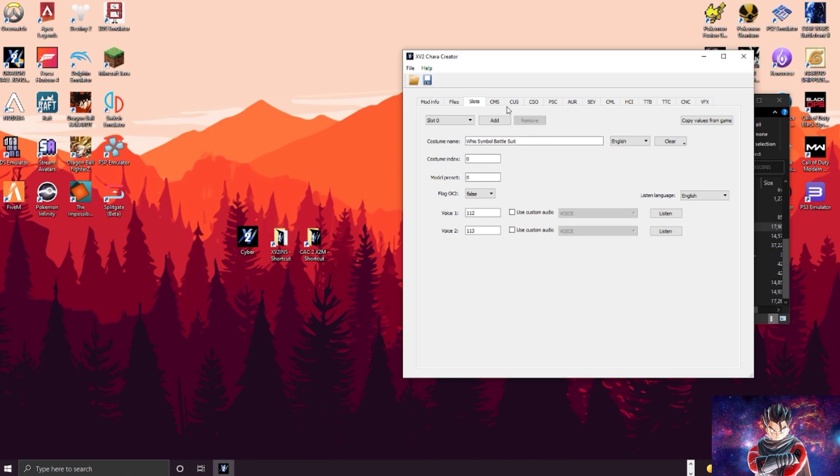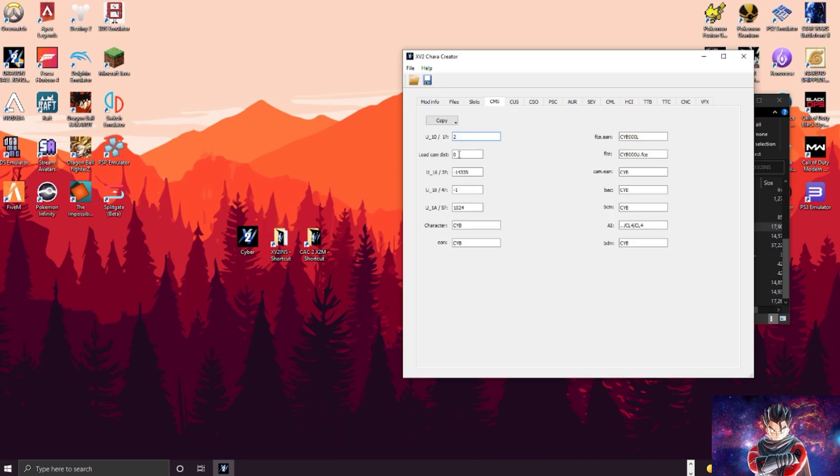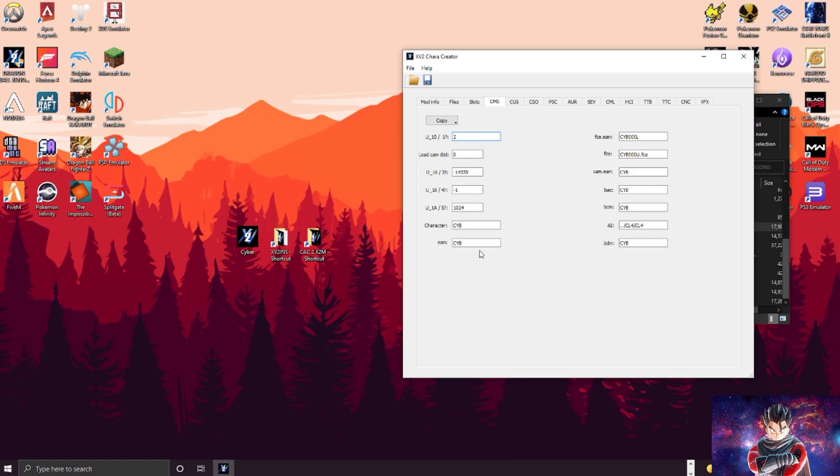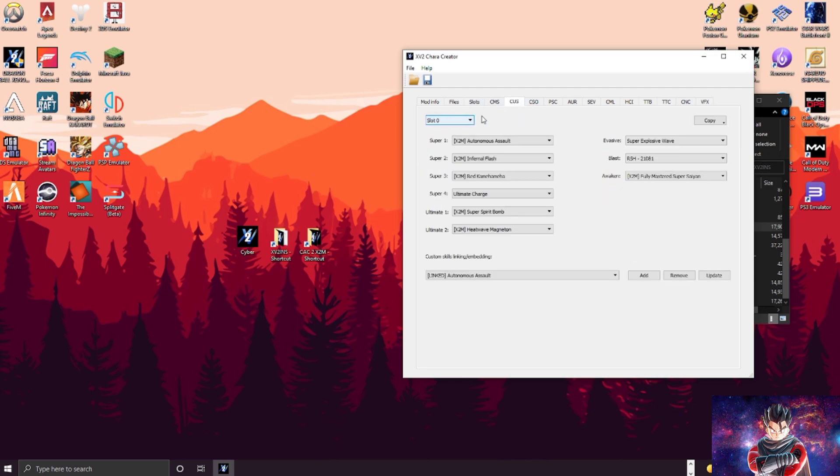Because this right here is the moveset. So if you want someone to fight like Vegeta or something, you would change just the CAM.EAN, the BAC, the BCM, the BDM, and you want to change the .EAN. That right there. If you change anything else it's going to ruin your character. Only change those specific ones if you want the moveset to work properly. I'm not going to do that because this is just a test.